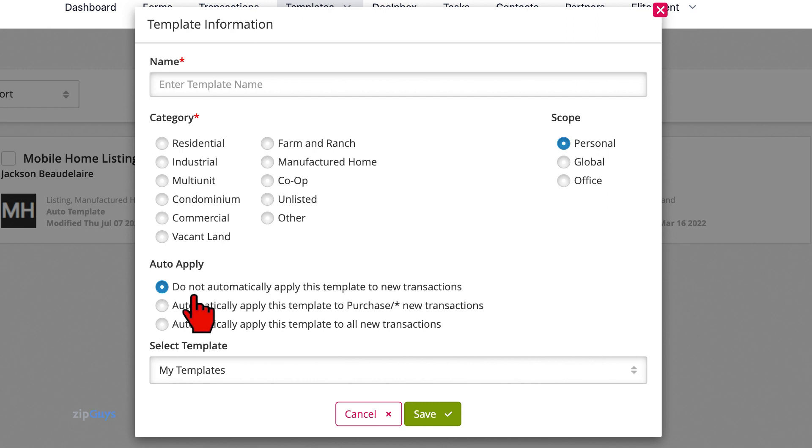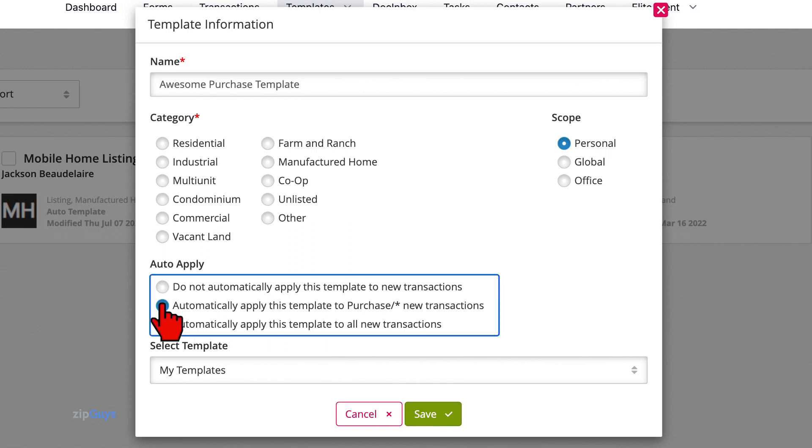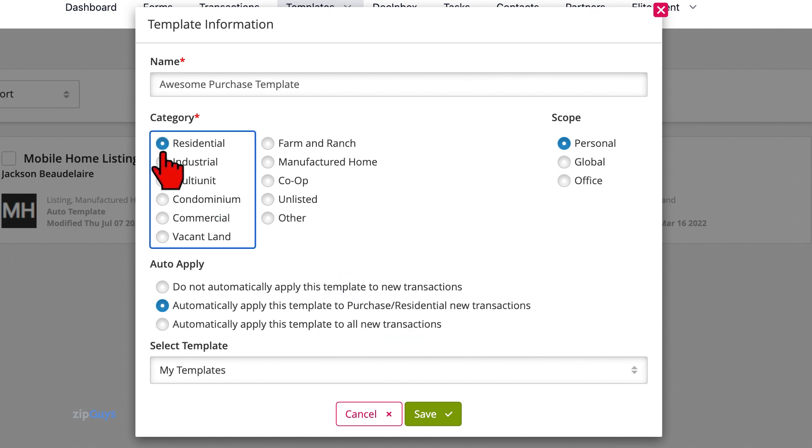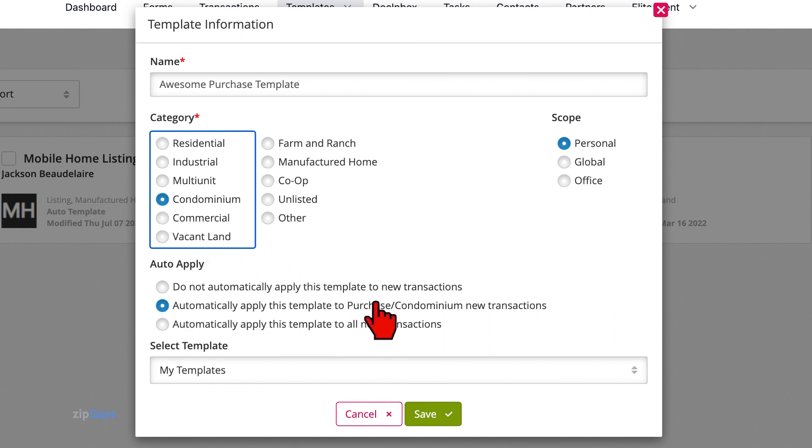If we want this template to Auto Apply, we will select the second radio button. Notice here that because we haven't chosen a category yet, there is an asterisk. As we select our category above, the Auto Apply options update below. These are the automation triggers that tell the system when and where we want our templates to apply.